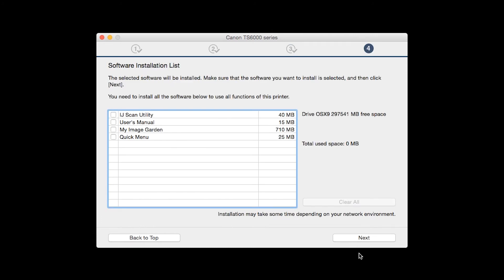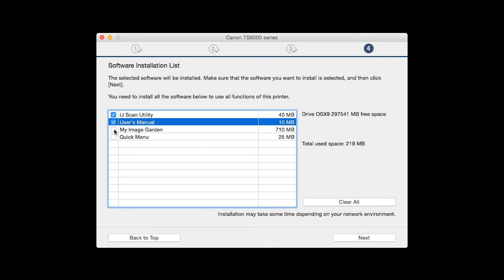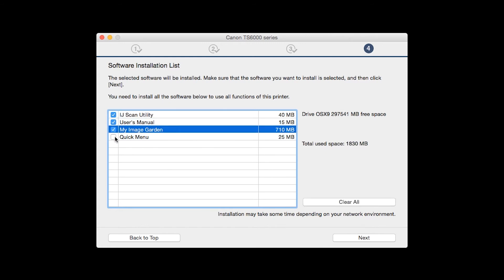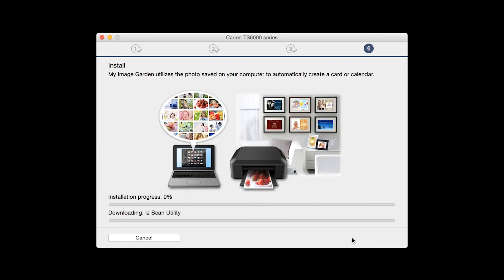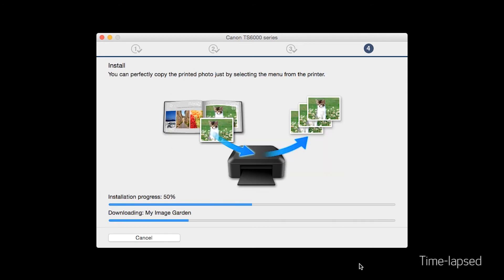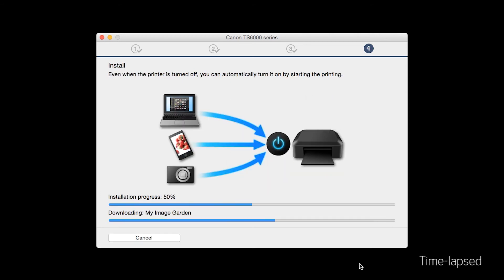A list of applications will appear. Make sure that the software you want to install is selected. And then click Next. The software will now be installed. This may take several minutes.